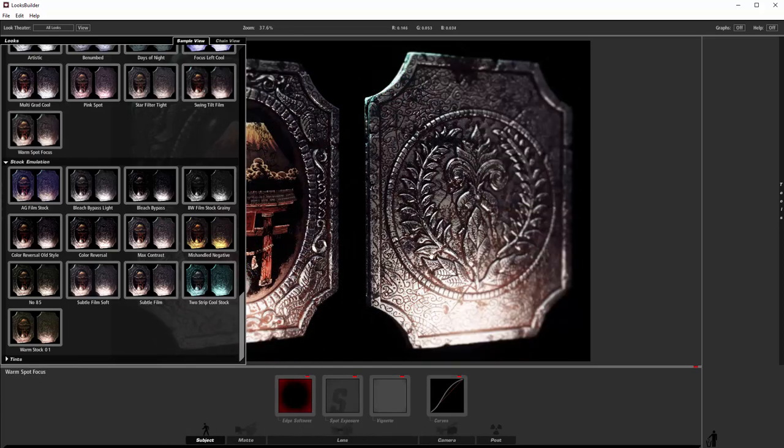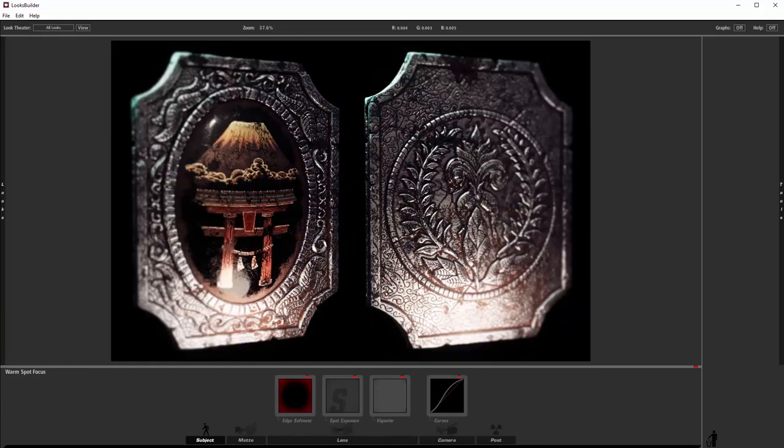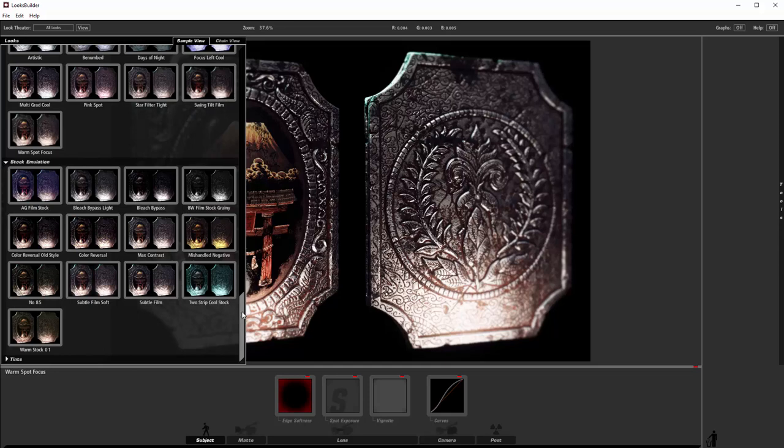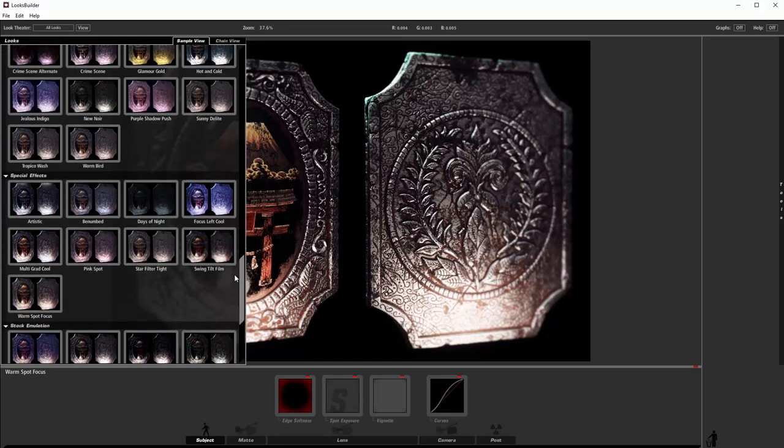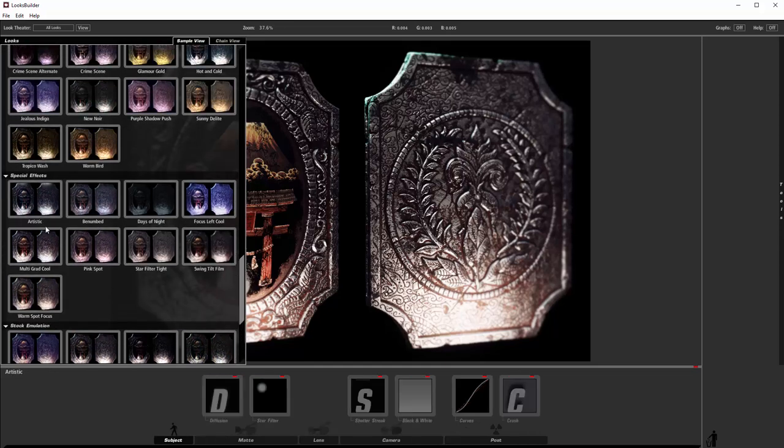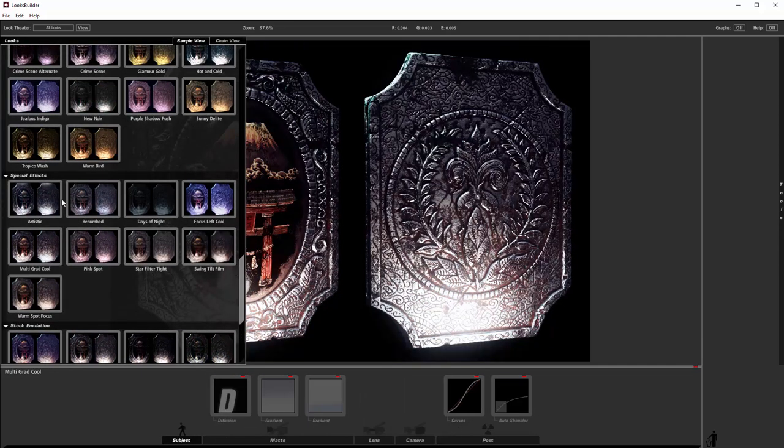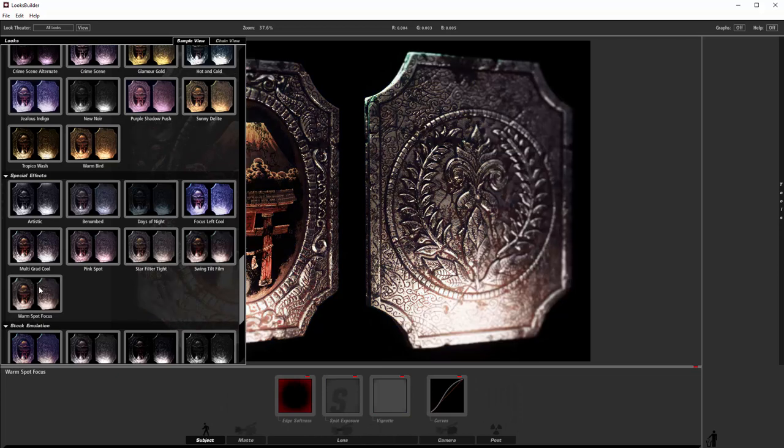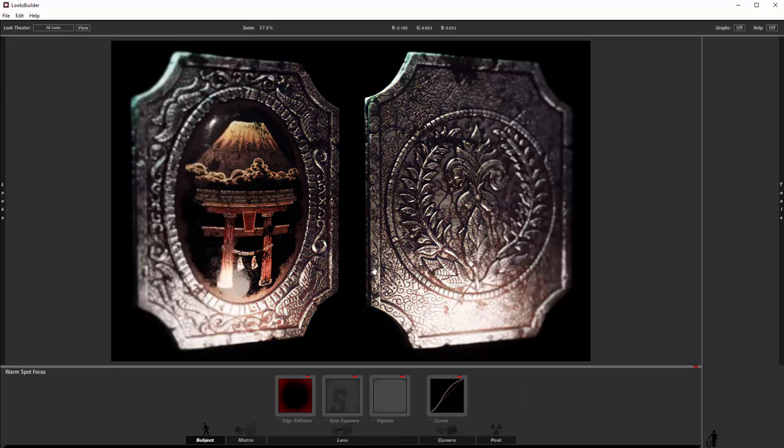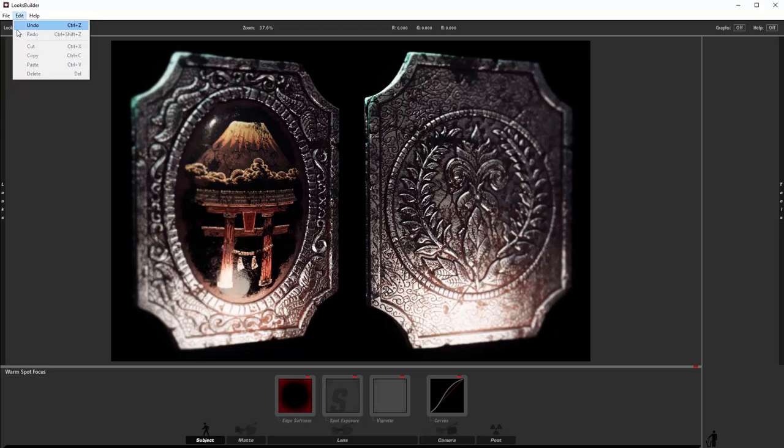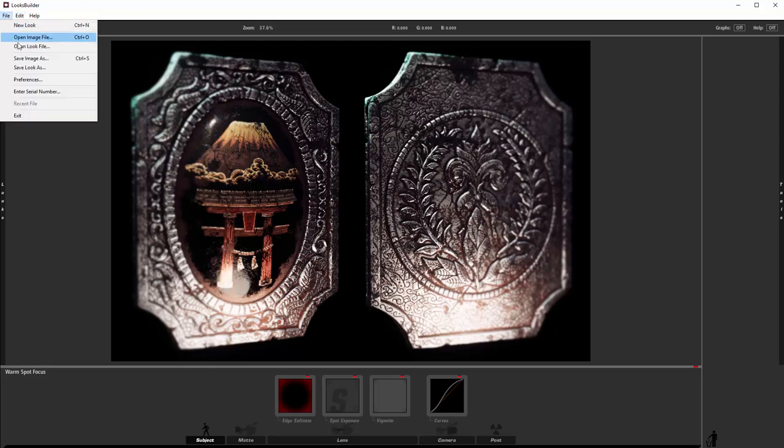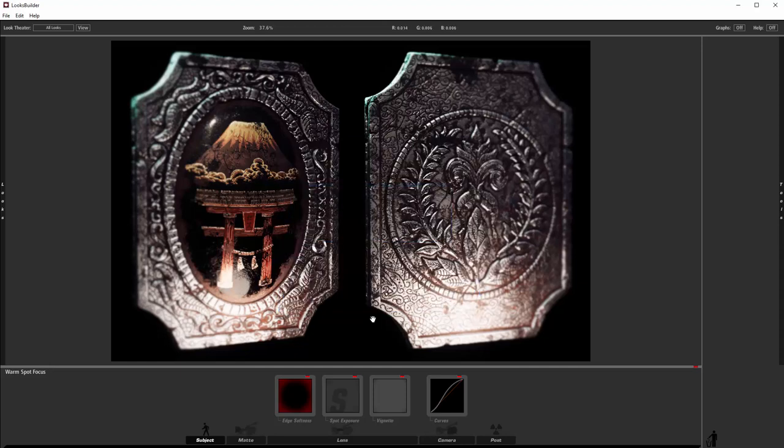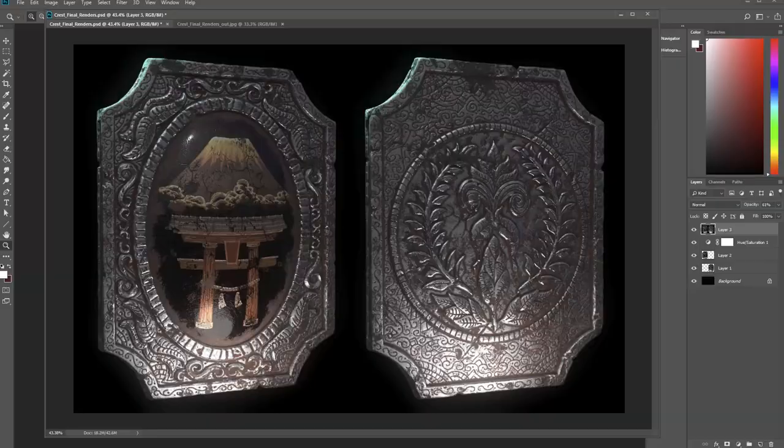I'm going to save that off, file save image as, file renders out. And then I'm just going to reopen that one because I kind of like it just as is. Now I'm going to come in here and play with some of these other settings and see if I can find one that I like.